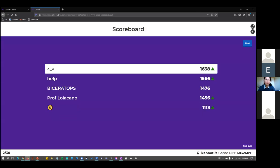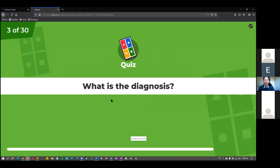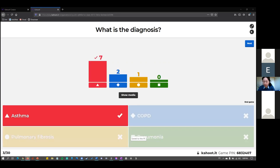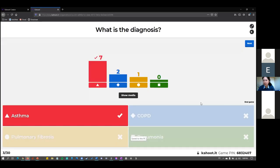Next is a lung function test — the FEV1 over FVC is 68%, and there is a change after the bronchodilator. The answer is asthma. With an obstructive pattern, you have FEV1/FVC less than 70%, and there was a change greater than 12% after the bronchodilator. Just to clarify: for asthma specifically, it's a 12% change in the FEV1 — not the FEV1/FVC ratio — or a change of 200 mils.